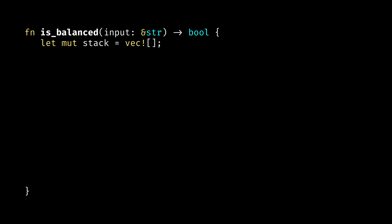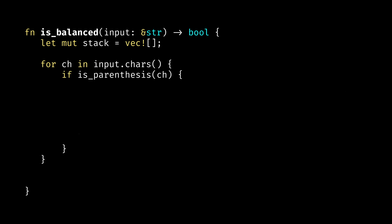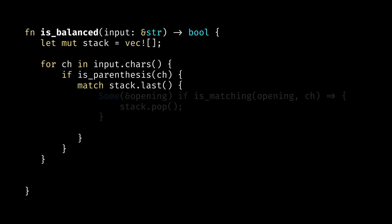Vectors have two methods that allow us to use them as a stack. First one is push, which adds an element at the end of the vector or on top of the stack. And pop, which removes the last element from the vector or from the top of the stack. So for each character in our input string, we check if it is a parenthesis, and if it is, we check if it matches the last item that we pushed on the stack. If those match, we pop that last item from the stack. If they don't match, we push the current character on top of the stack.